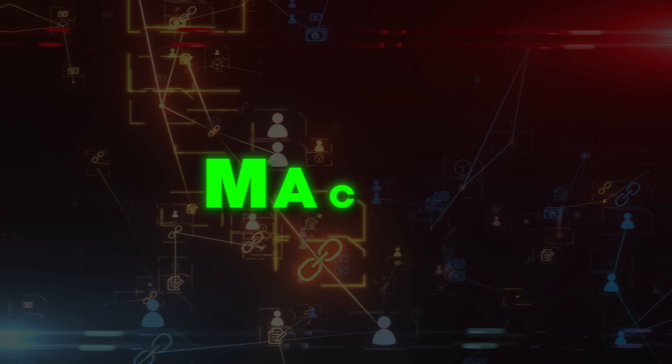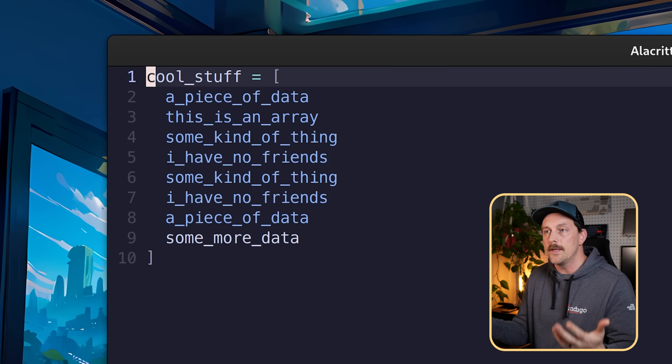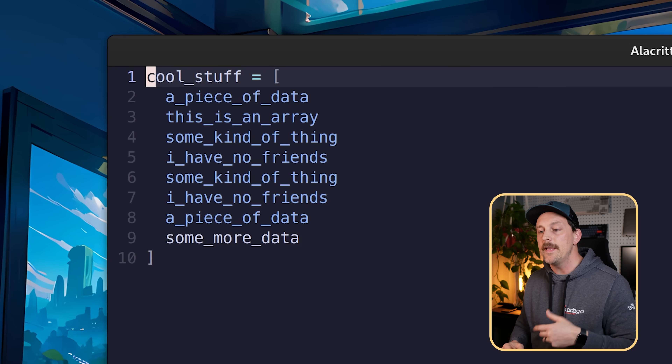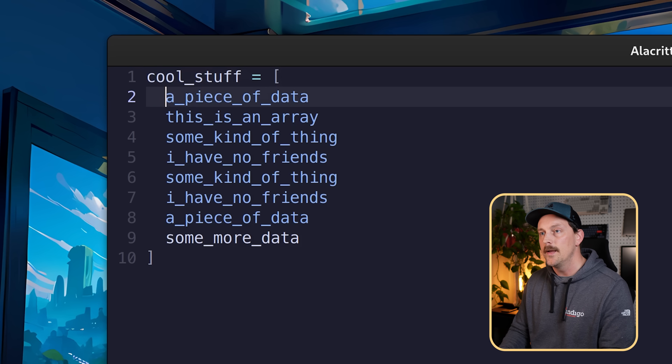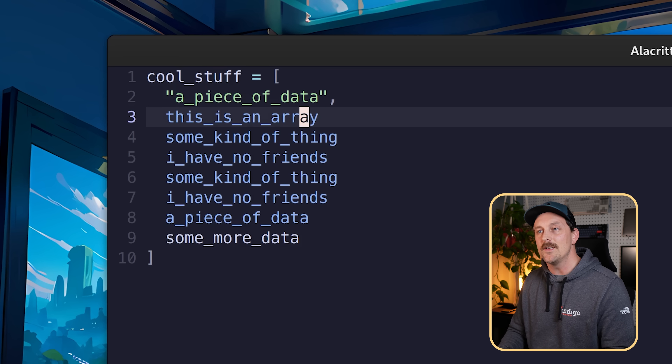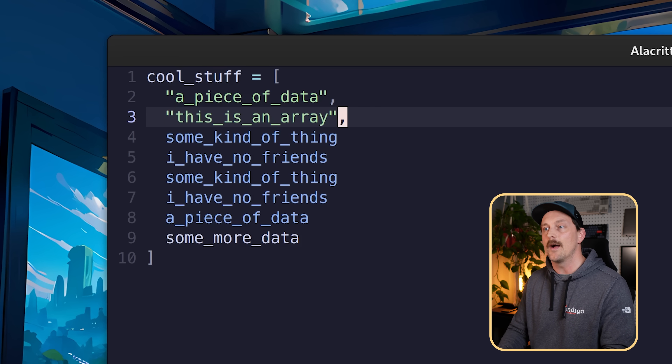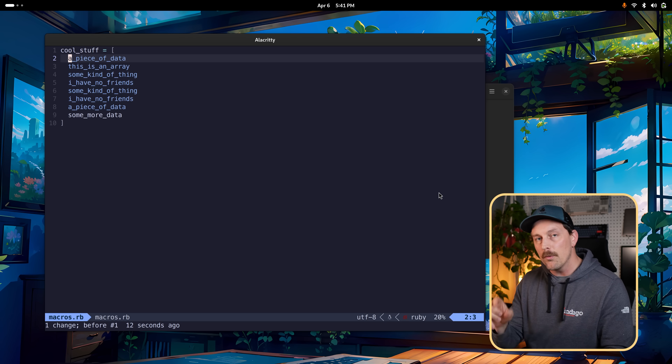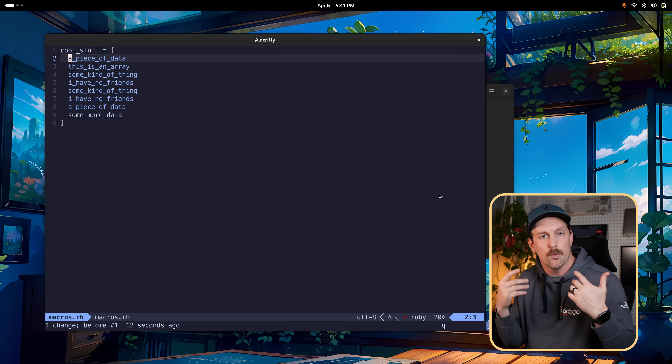The last concept is absolutely imperative: macros. A macro stores and replays actions you take inside Vim. Here's a scenario: I have data pasted into a file that isn't valid Ruby code. Each line needs double quotes and a trailing comma to make it a valid array. Doing this manually for every line would be tedious — macros solve this. A macro basically stores and then replays actions you take inside Vim.